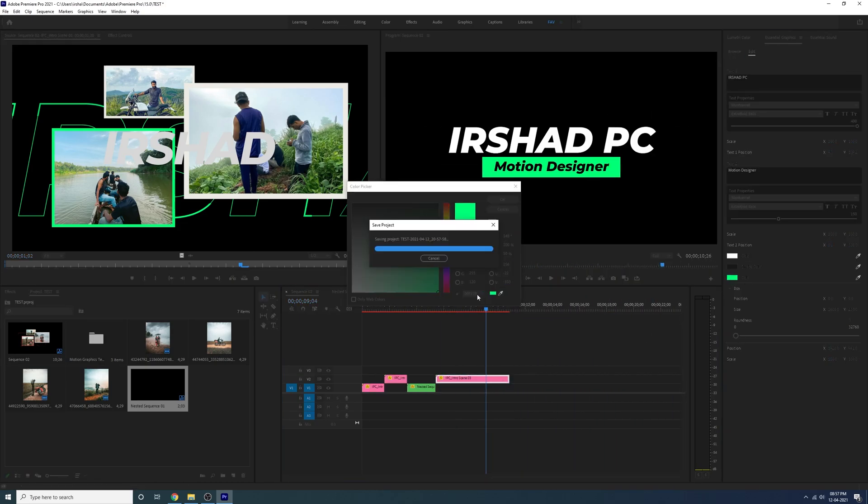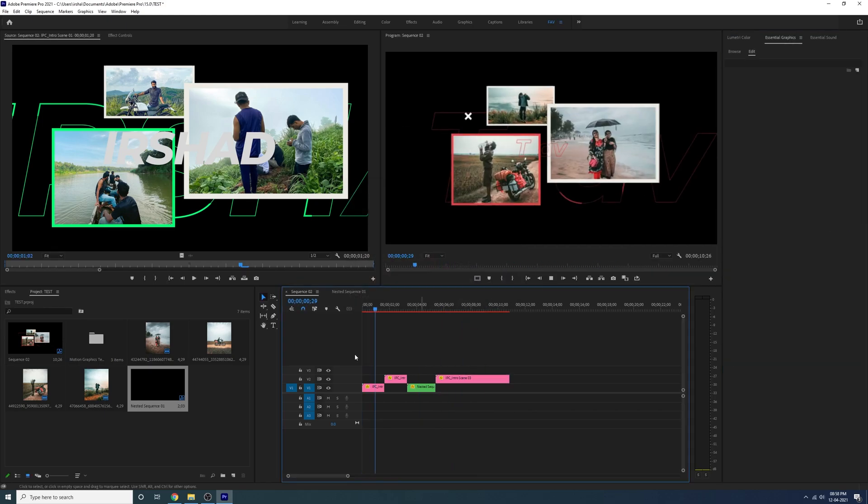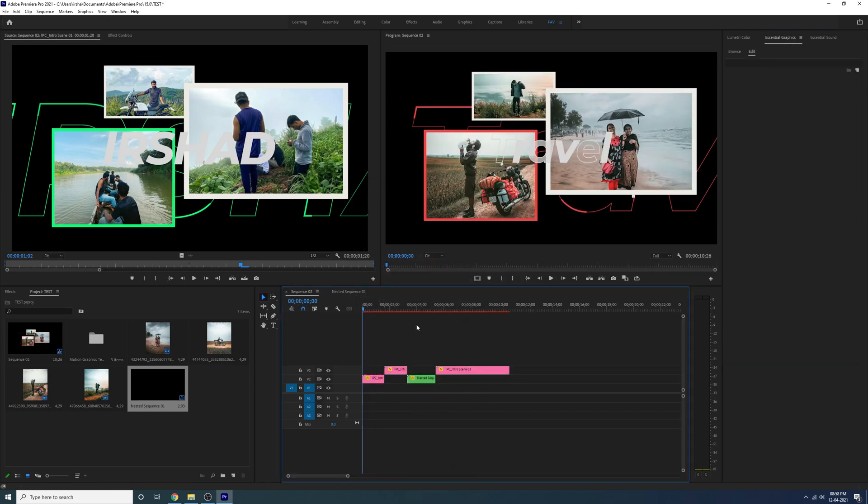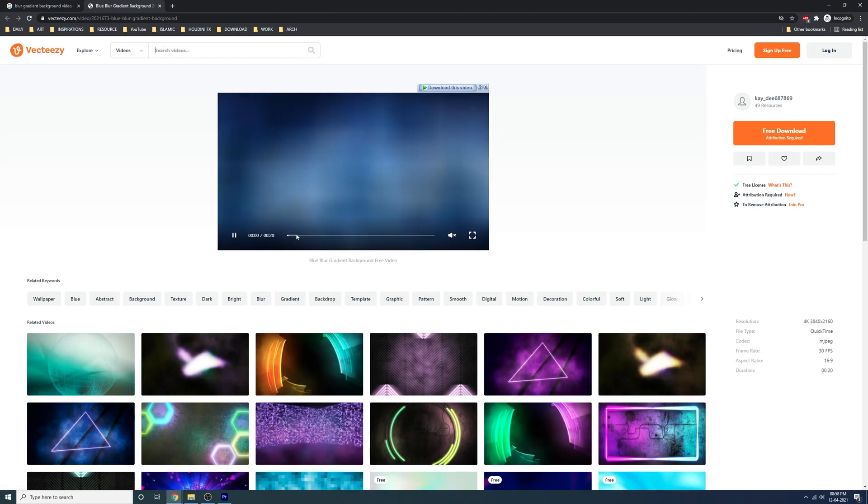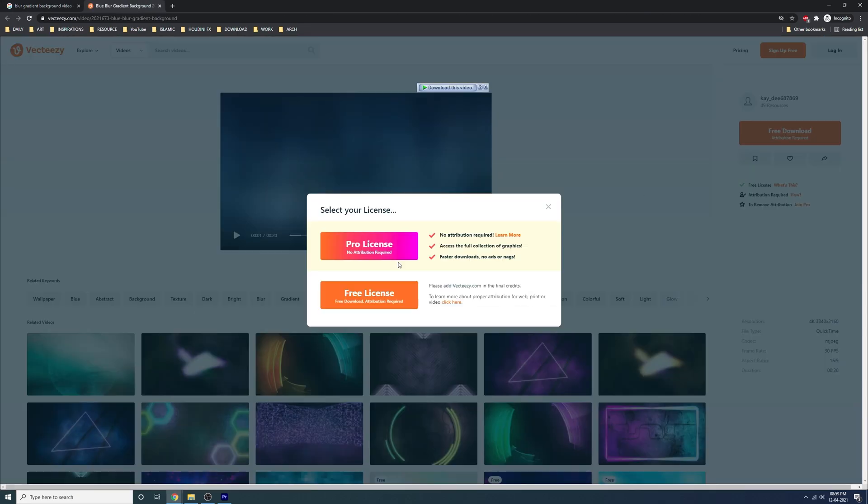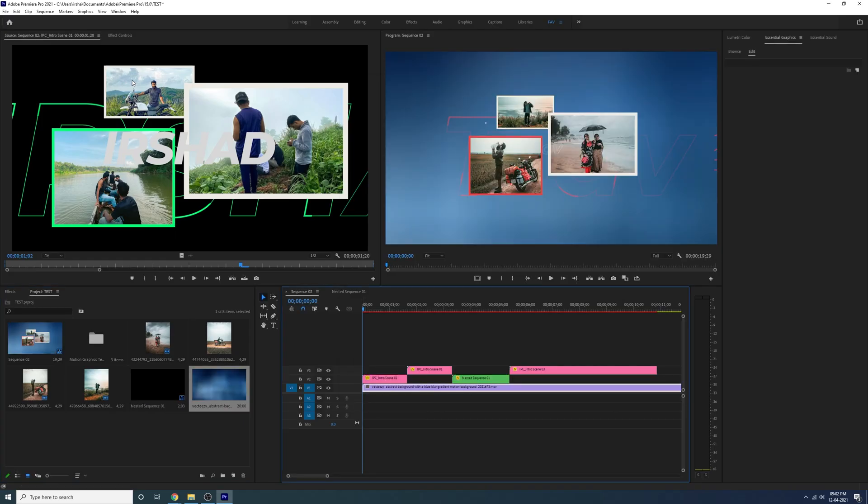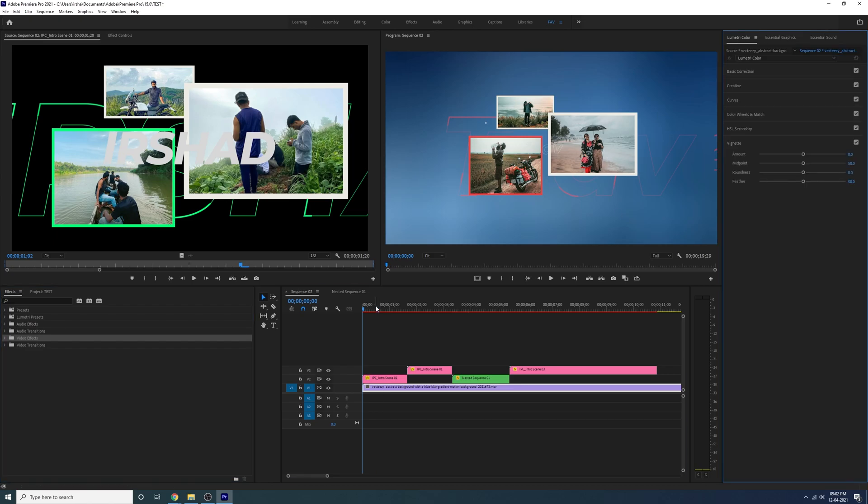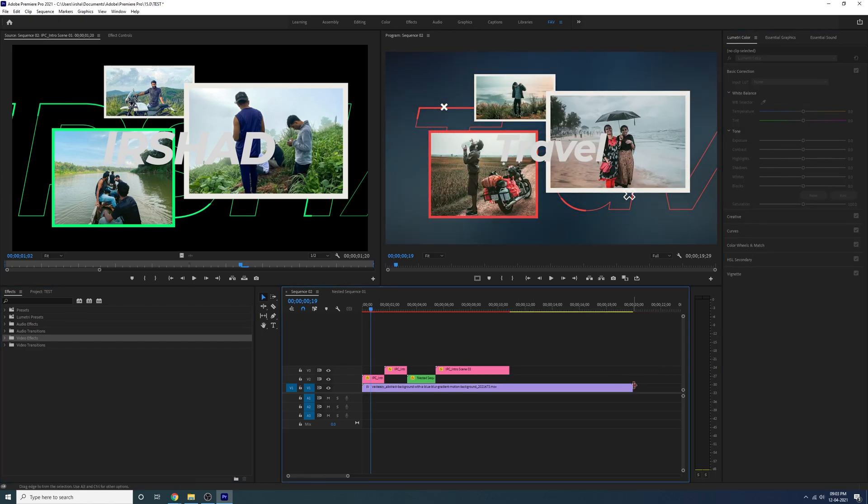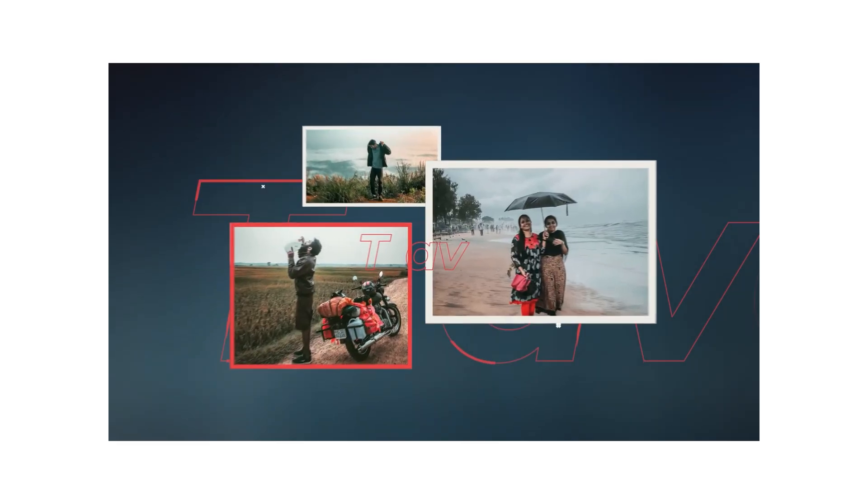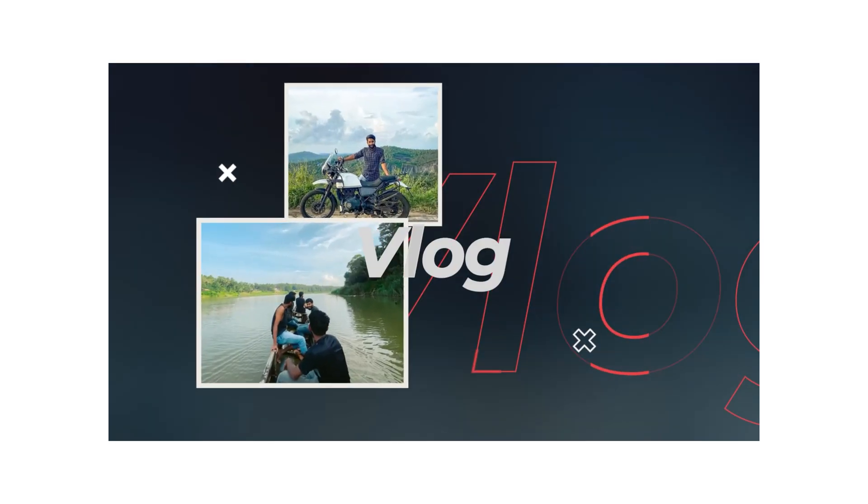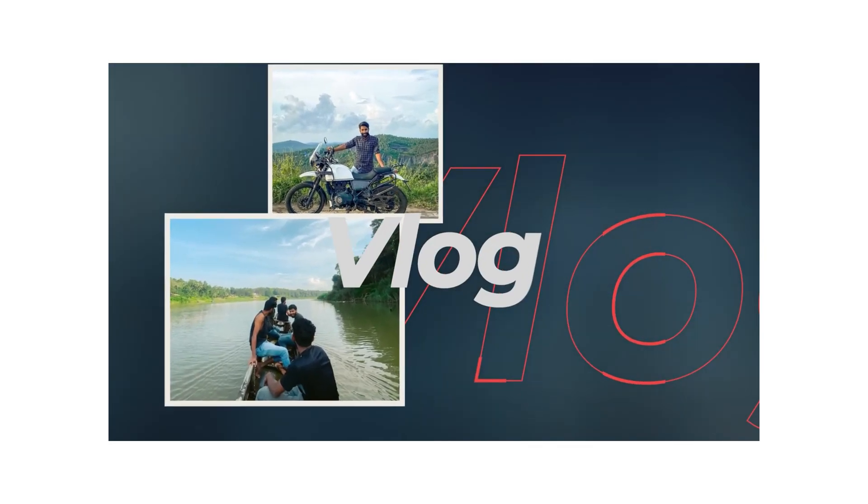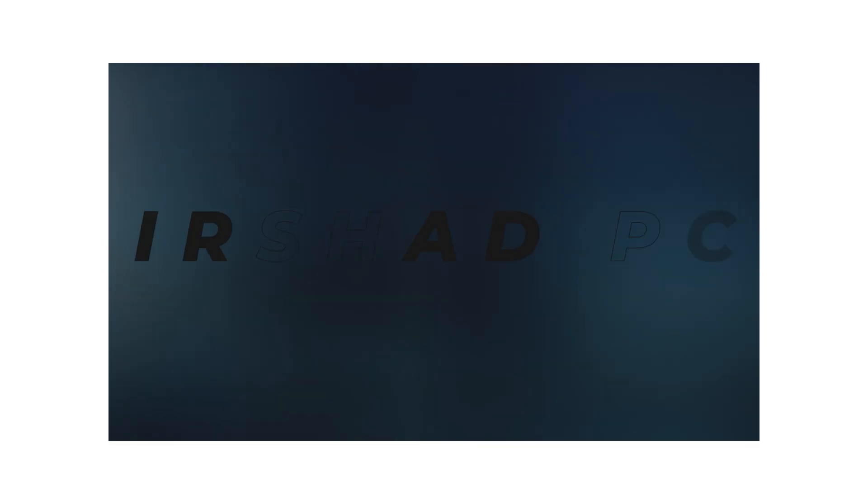Now just add a background. You can search blur gradient background on YouTube or on Google and just make it darker. That's all, it's pretty simple. So hope you enjoyed it. Stay tuned and we'll upload more media replacement titles.